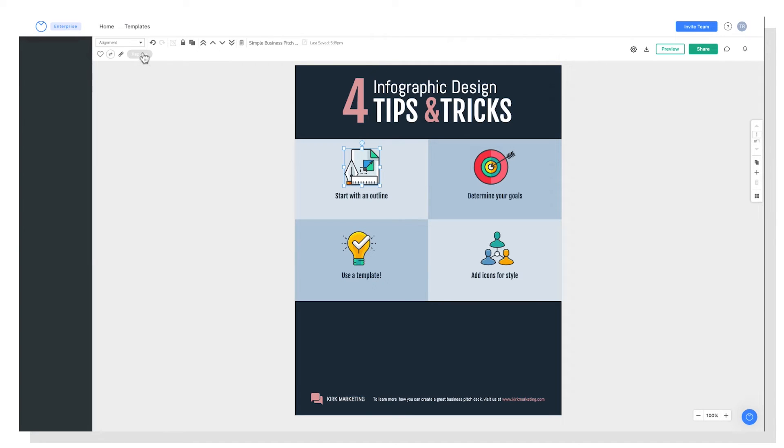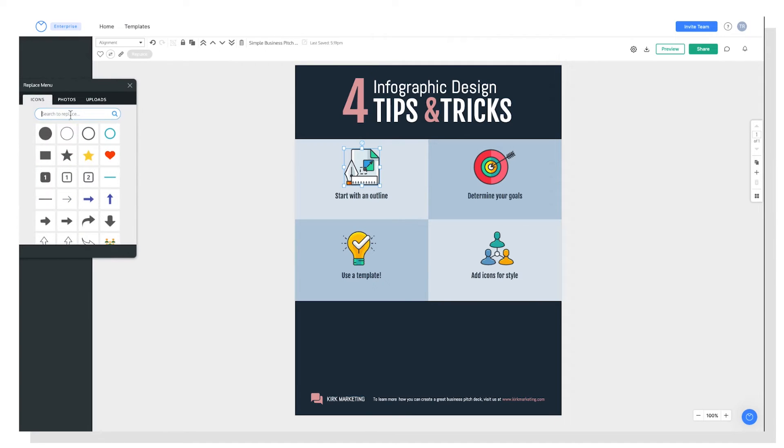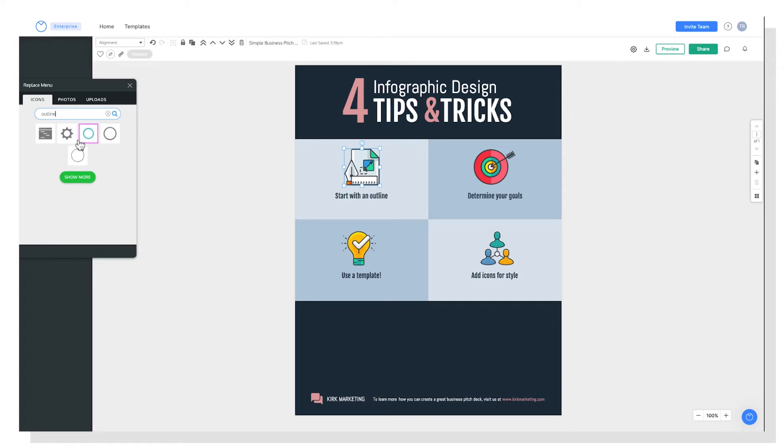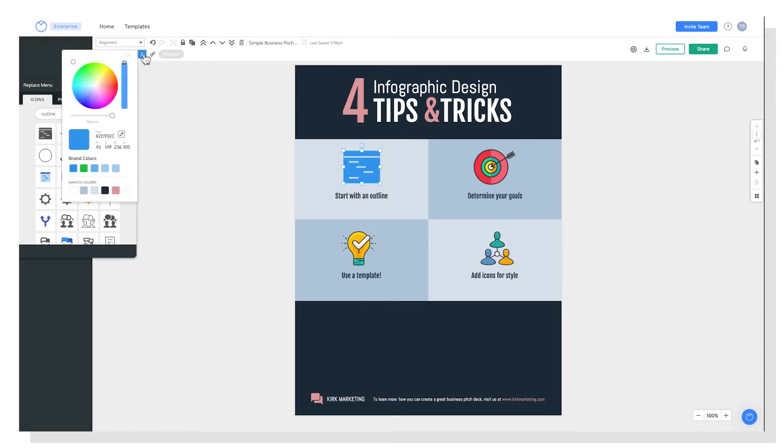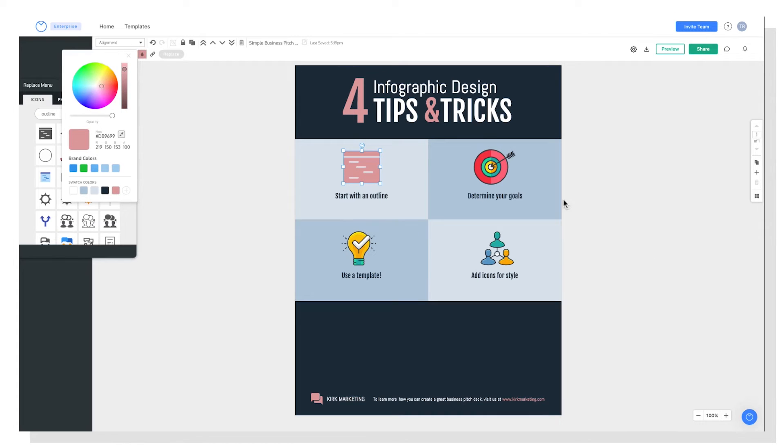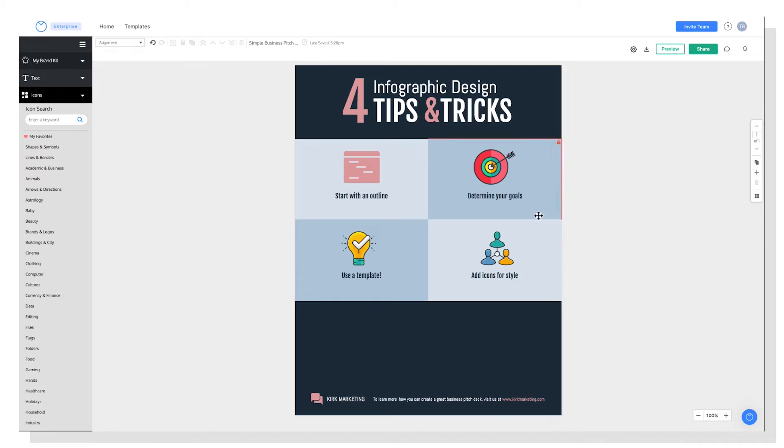And then you can hit this replace button. And let's say I want something that represents an outline. And you can just swap that right in. And you notice how it is in the perfect spot because I use this replace button. So I also want to edit the color of my icon. And I'll choose one of the swatch colors so it matches my template nicely. And I can repeat this process with the rest of the icons in my template.